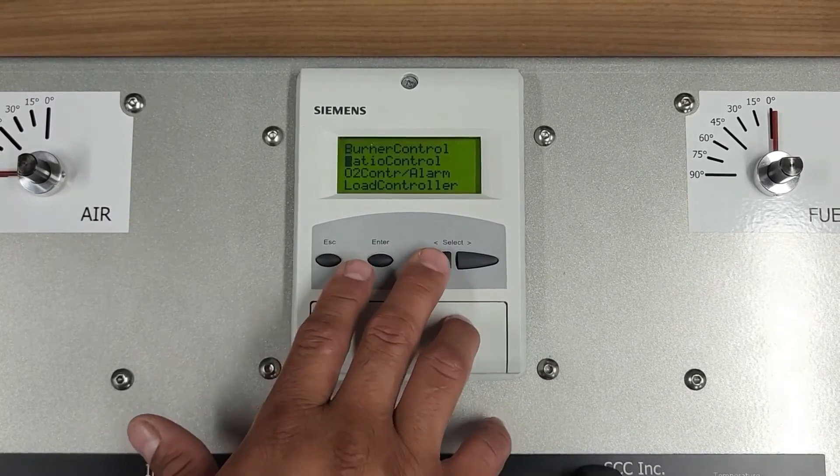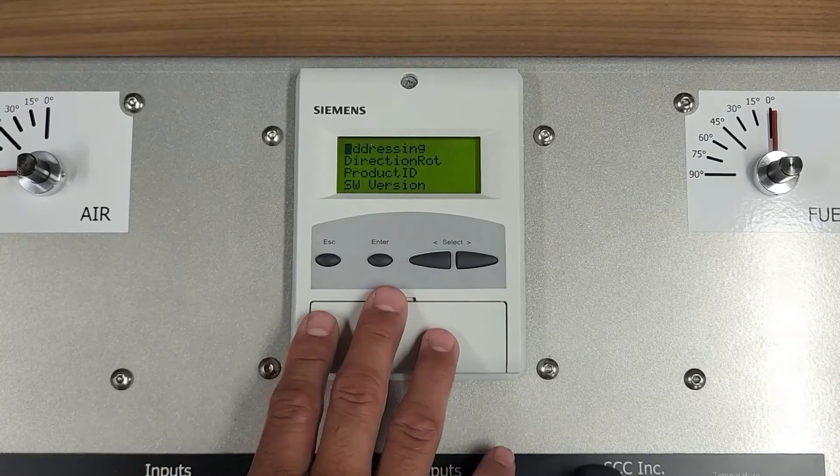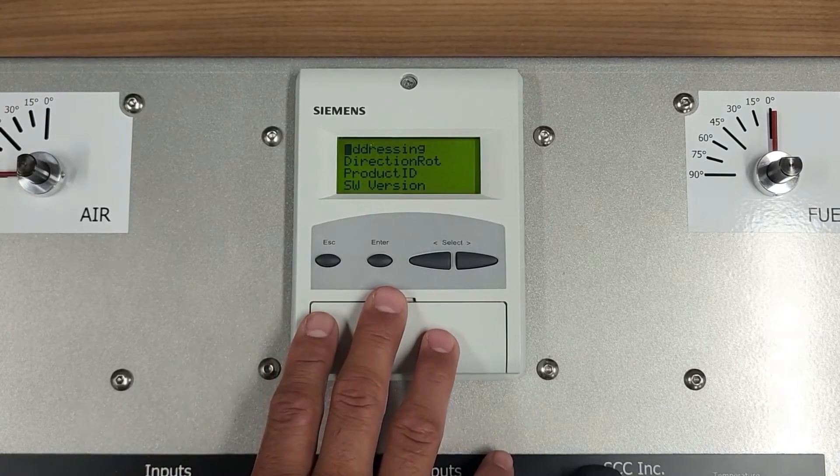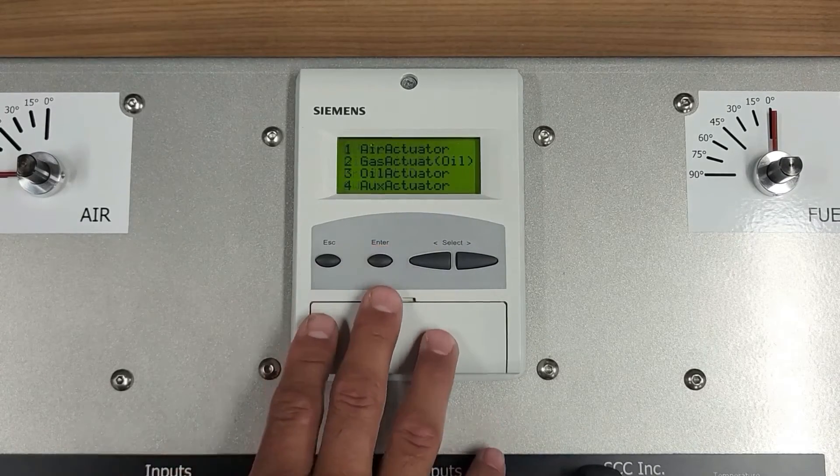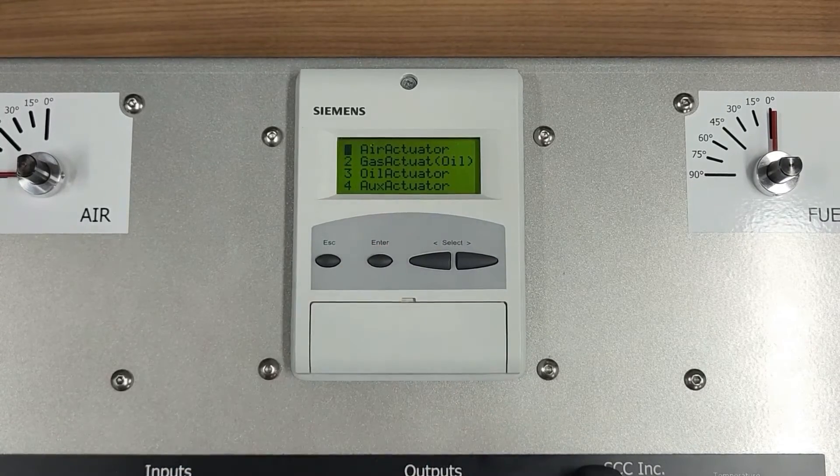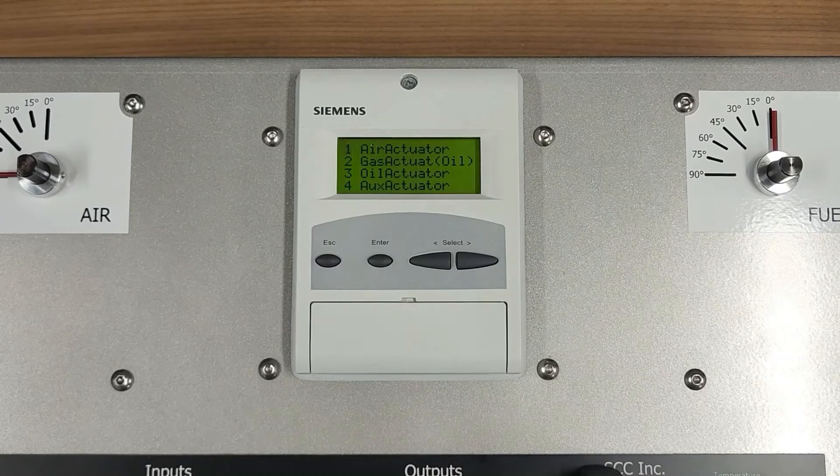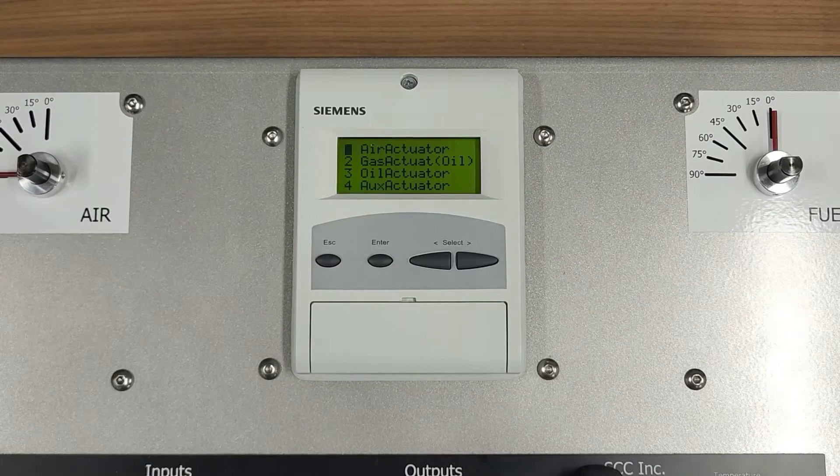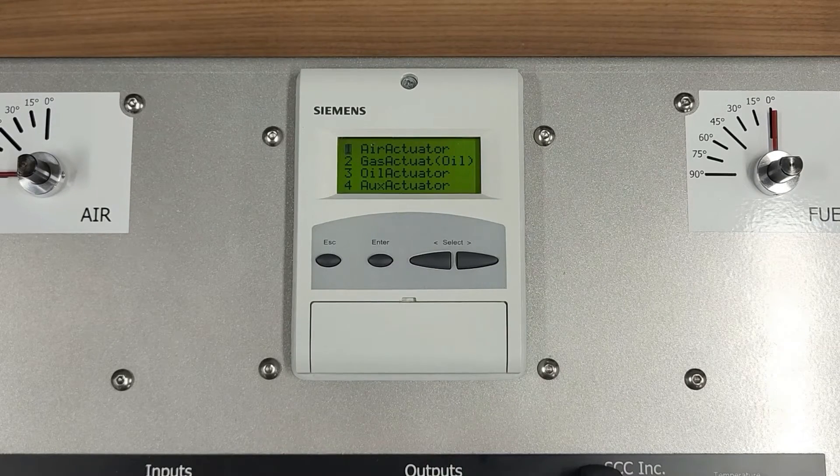You will then scroll down to Actuators and press Enter on Actuators. You will then press Enter on Addressing. And this will direct you to a list of actuators that the LMB5 can address. Select one of the actuators and press Enter.